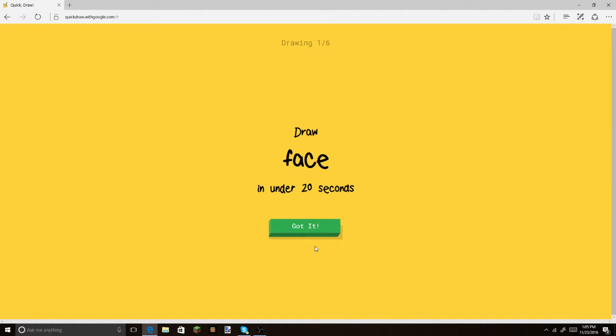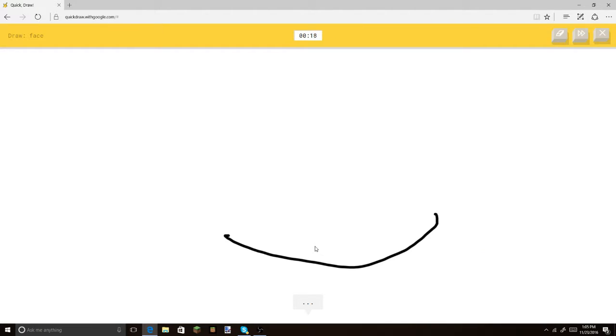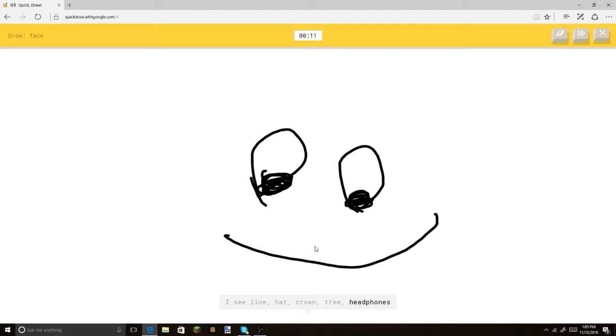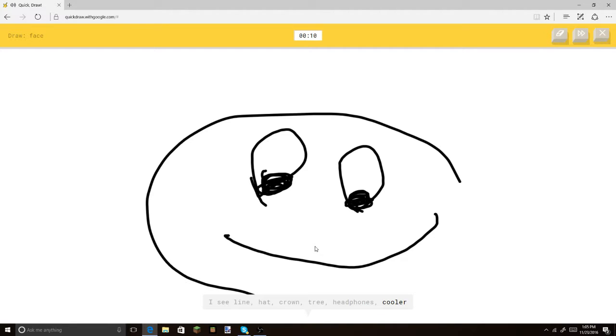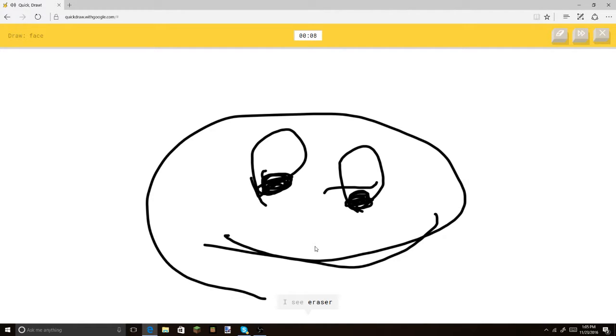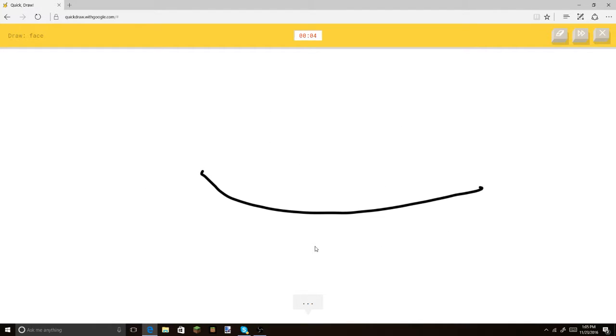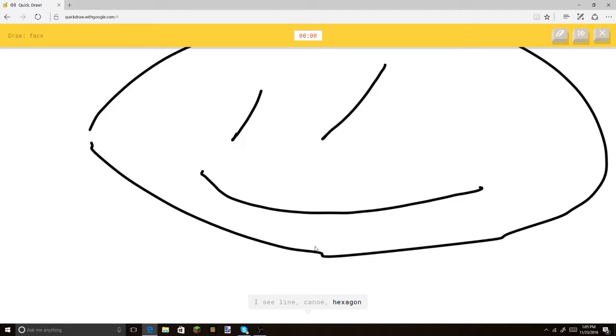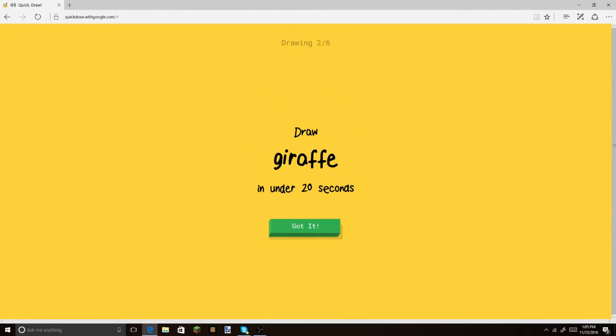So, the first one is Face, so I'm just going to do a little face here. I'm not very good at drawing. Can you see this? The face? You don't see the face? Or cookie? Please see this. Or canoe? Do you not see this? Sorry, I couldn't guess it. Oh, come on.